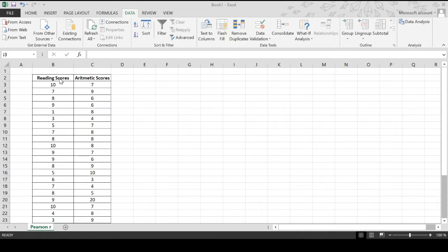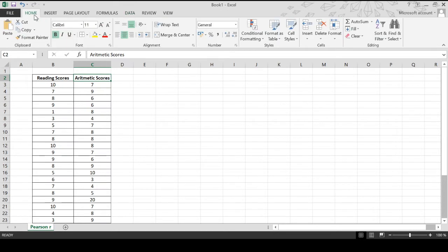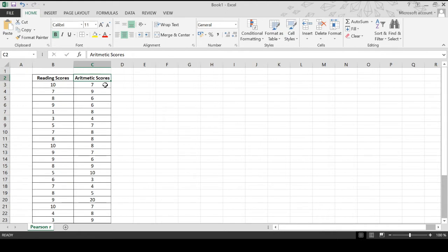In this example, I have a set of scores. I have reading scores and arithmetic scores. We are going to test whether these reading scores and arithmetic scores have relationship, if it's positive or negative, and if it is significant. We can actually test out whether the value of Pearson R is significant or not. So let's start to solve for that.